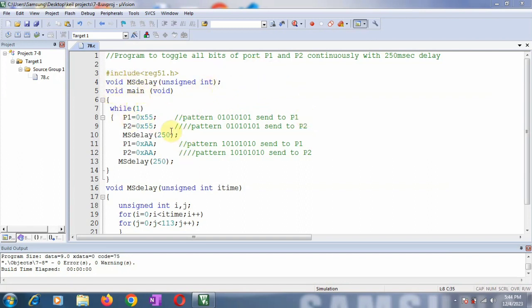We want to generate a delay of 250 milliseconds, so I have to write a function for that. The function declaration I have made here is: void ms_delay, where ms_delay is the name of the function and unsigned integer is the data type of the parameter that I want to pass.